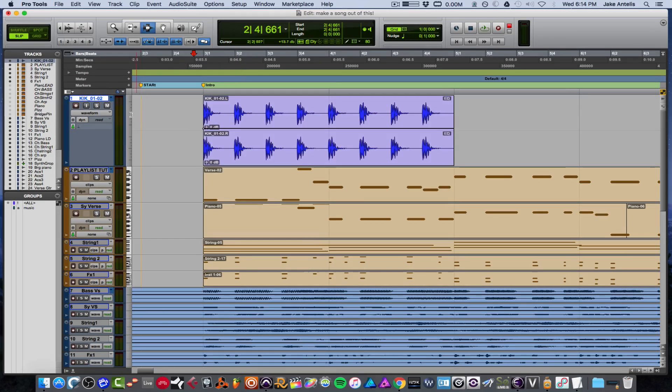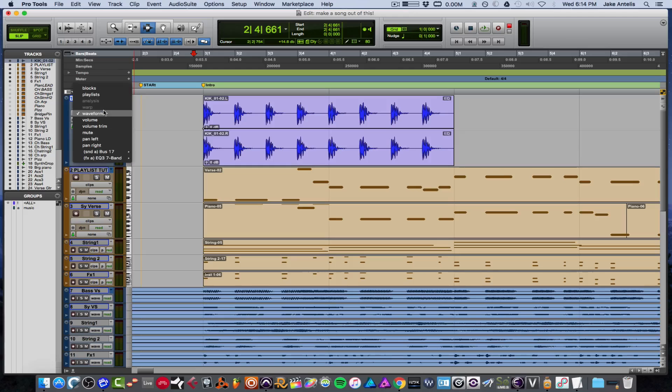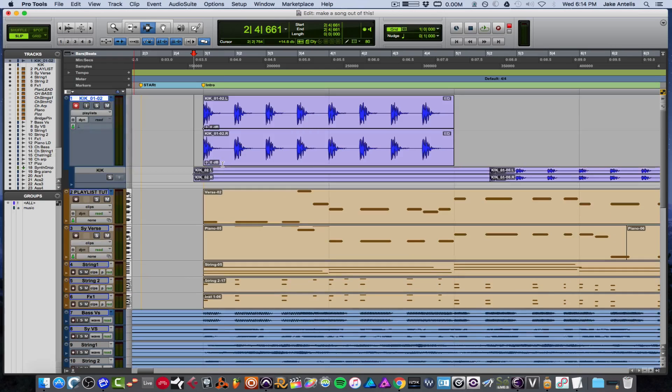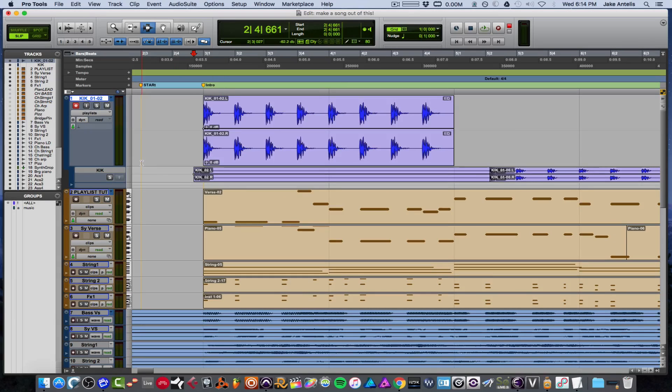Or of course you can do the old way, and if you have a bunch of takes you just want to hit playlists and you can comp it that way. If you have like ten tracks, that's cool too.